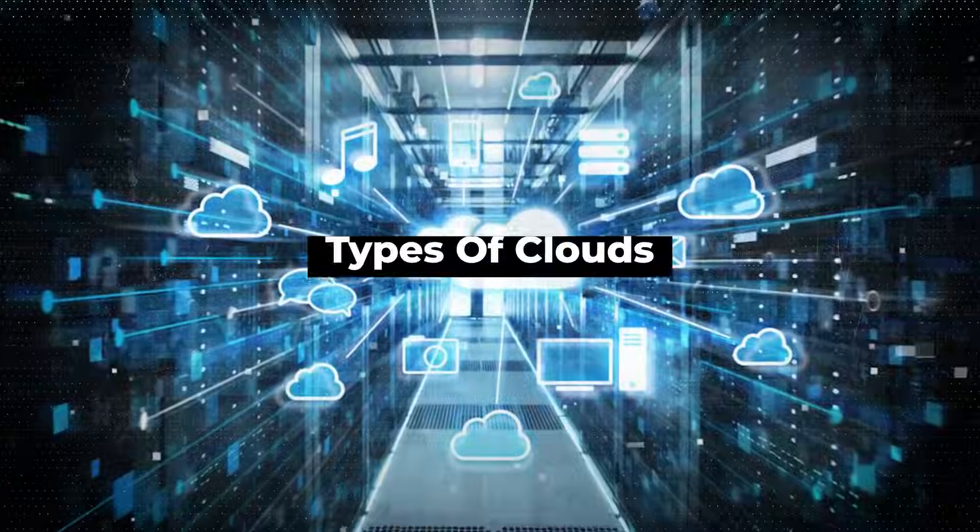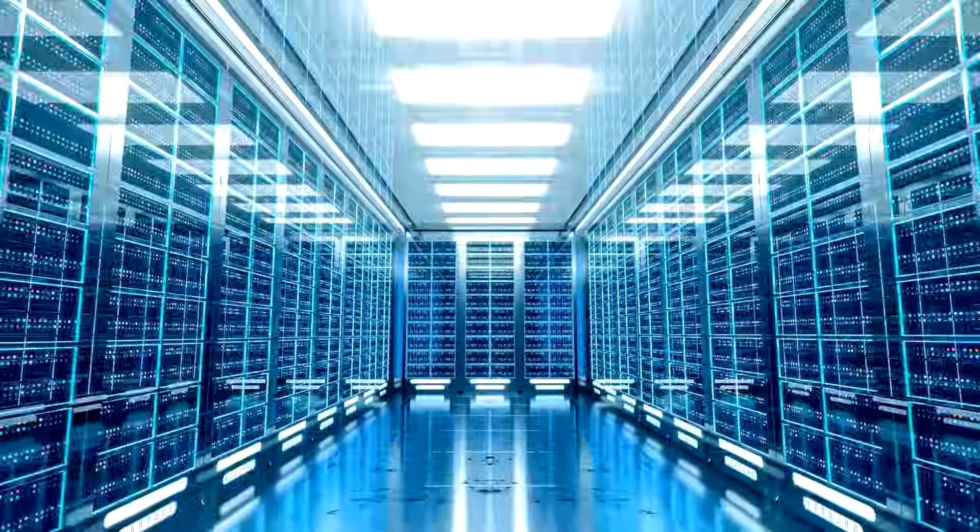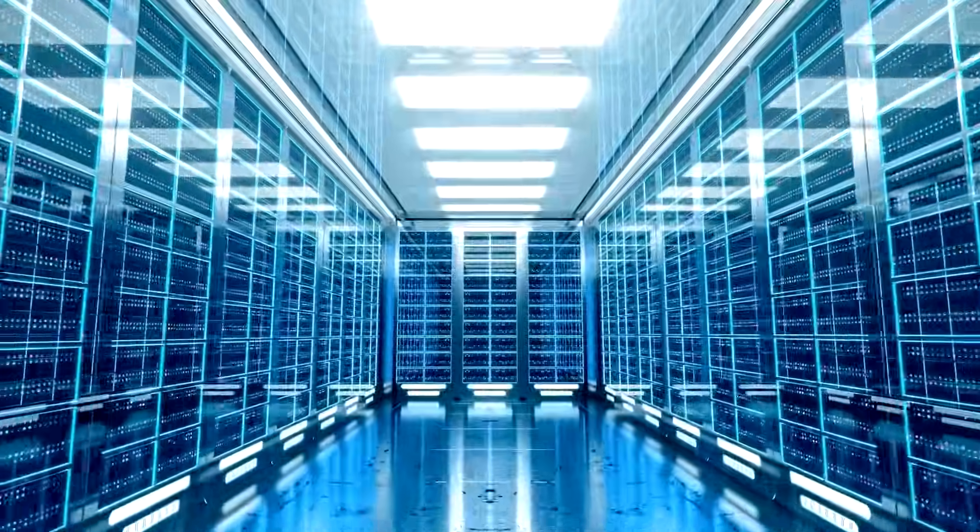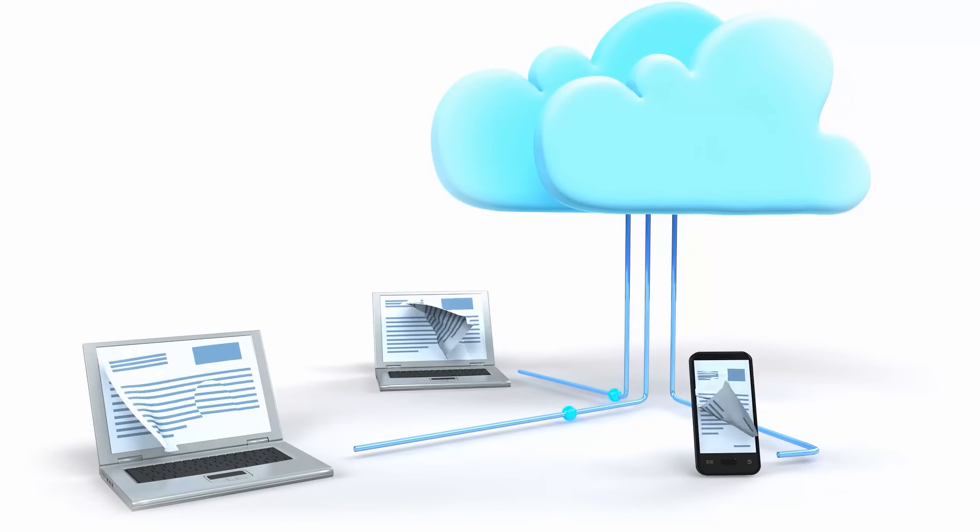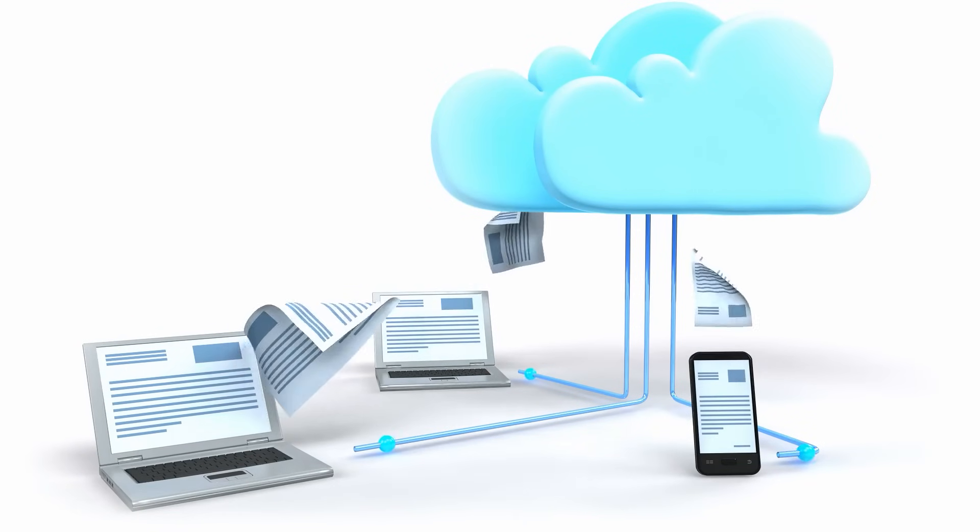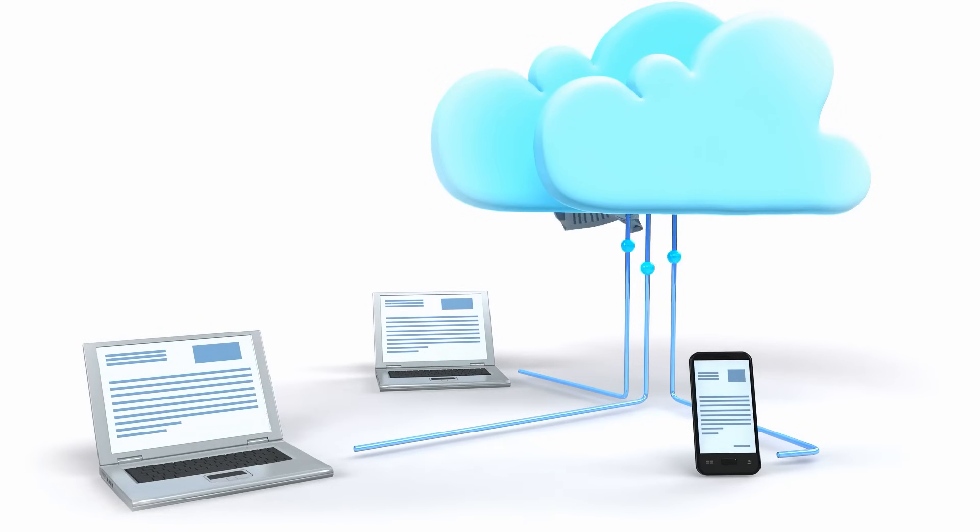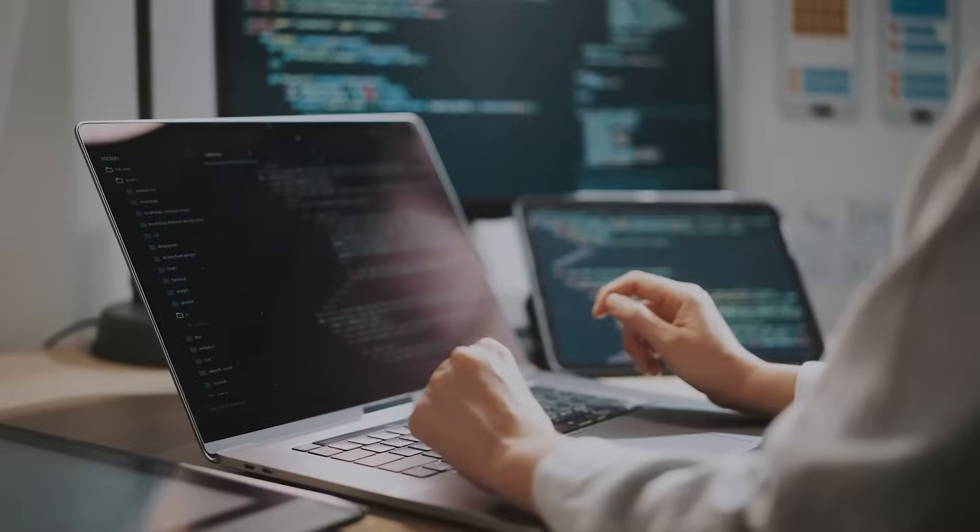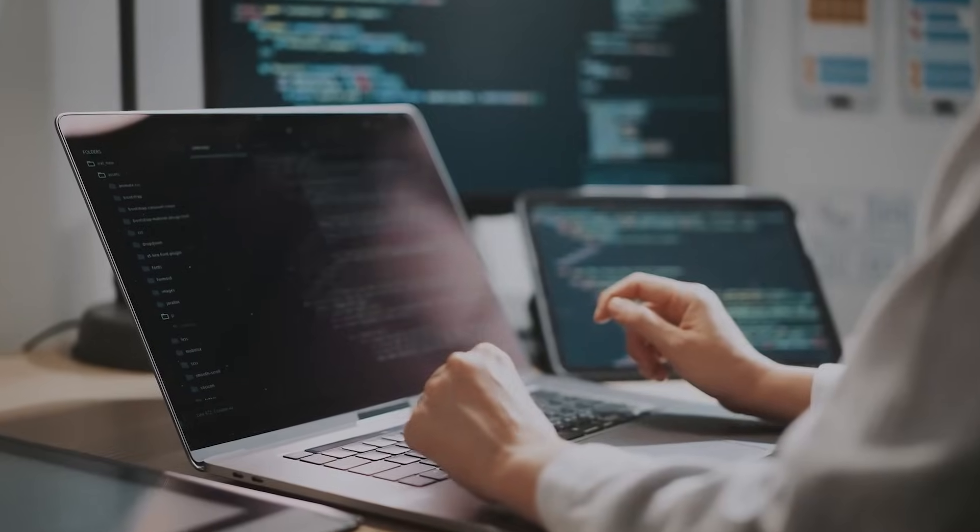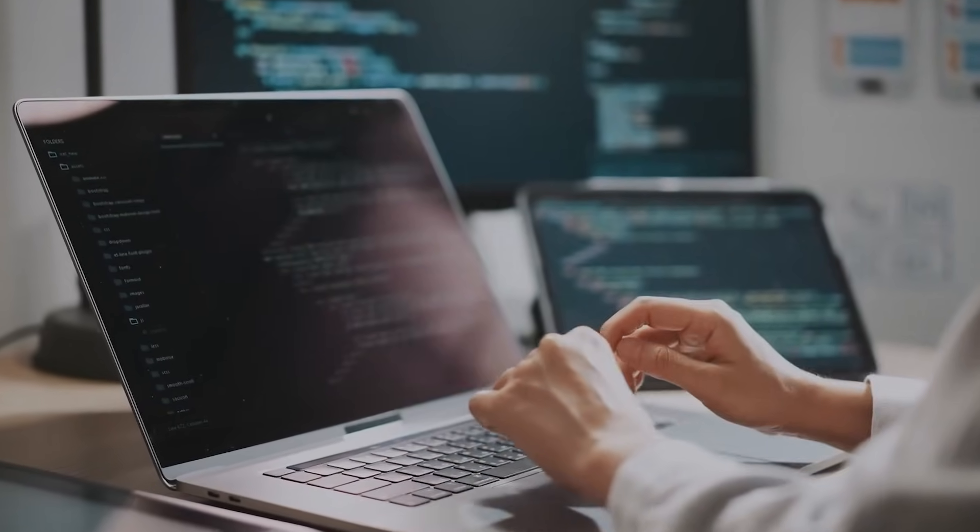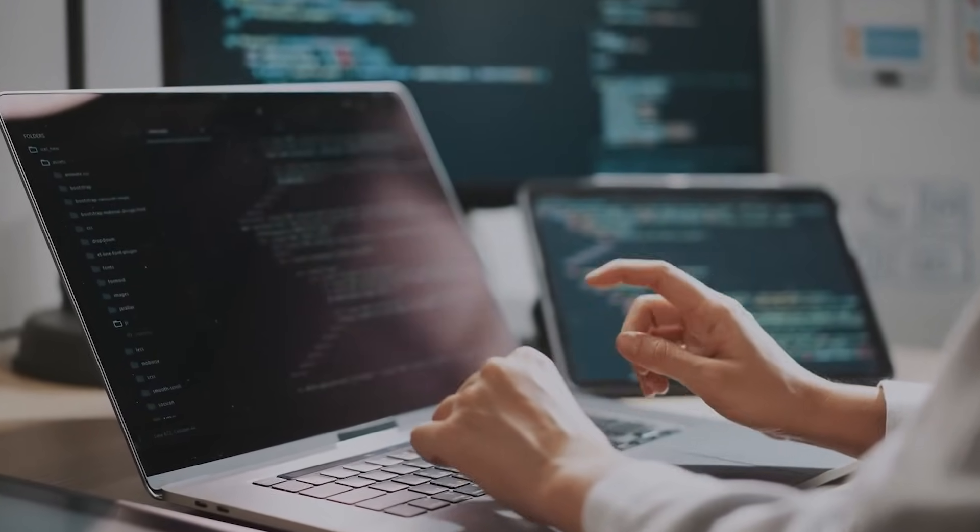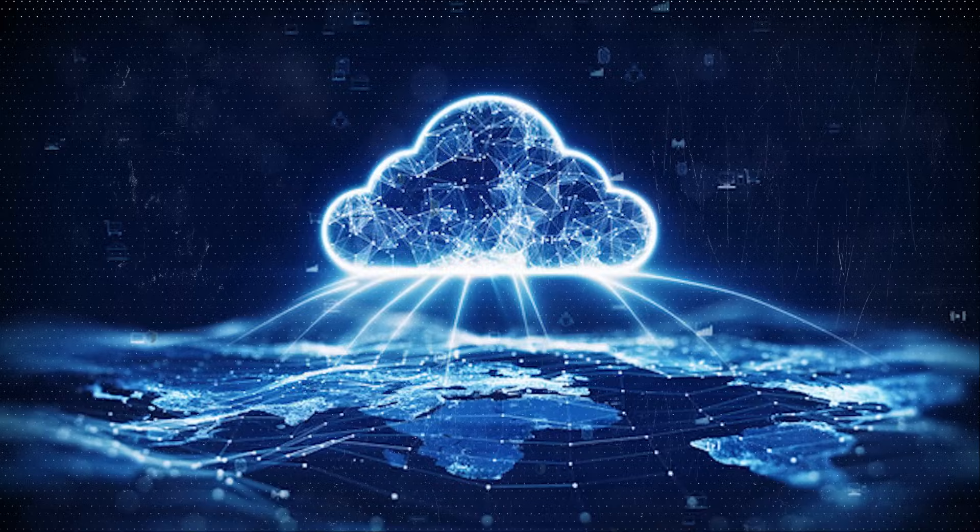Types of clouds. In the vast expanse of cloud technology, there are three primary types of clouds, each tailored to meet distinct needs. Understanding these clouds is crucial for determining which one aligns best with your requirements.